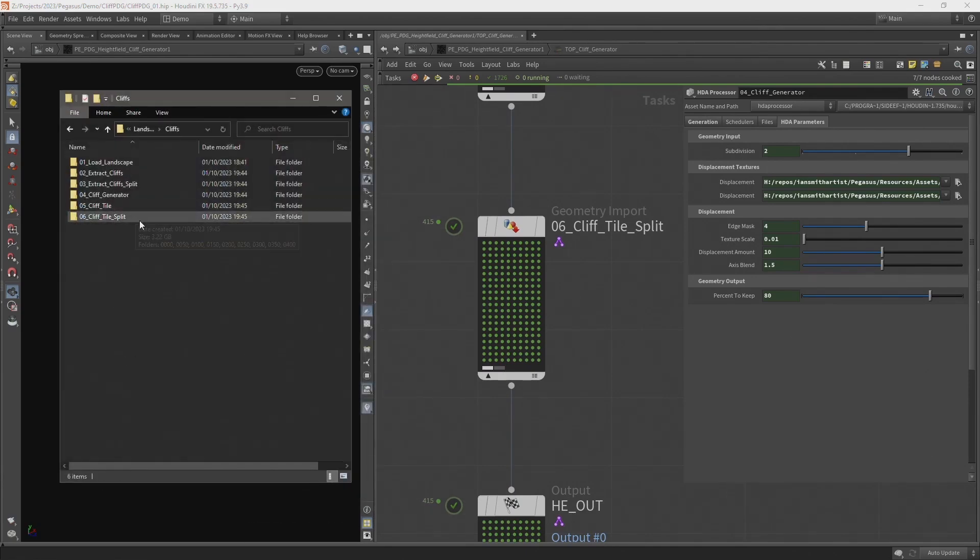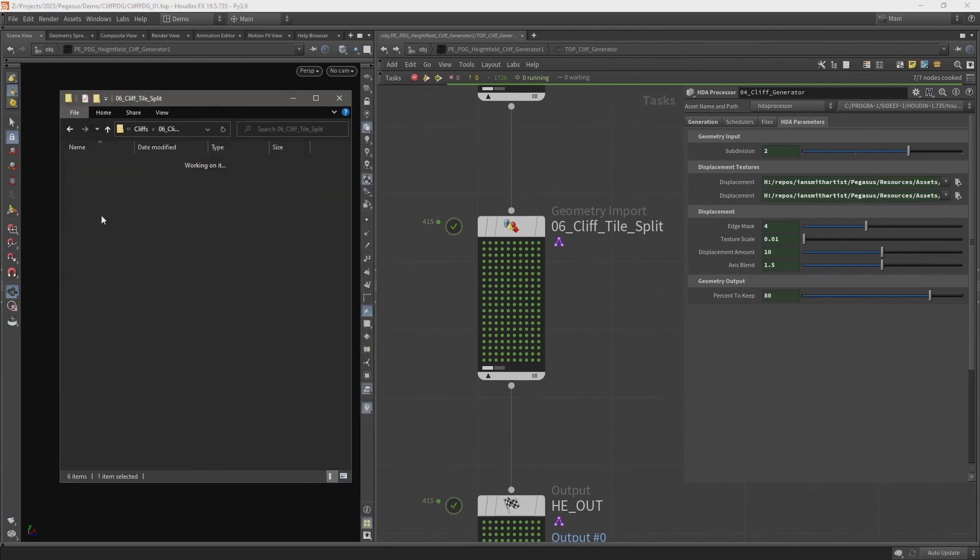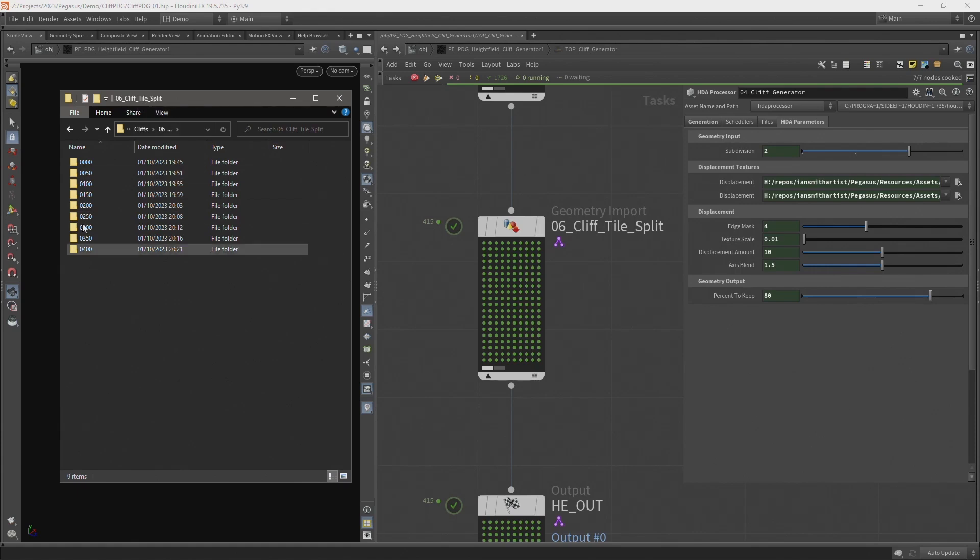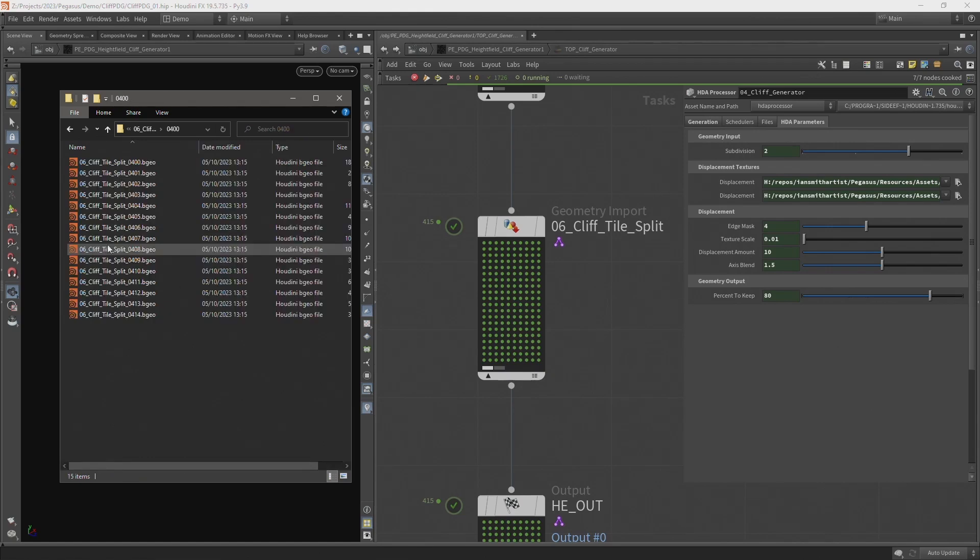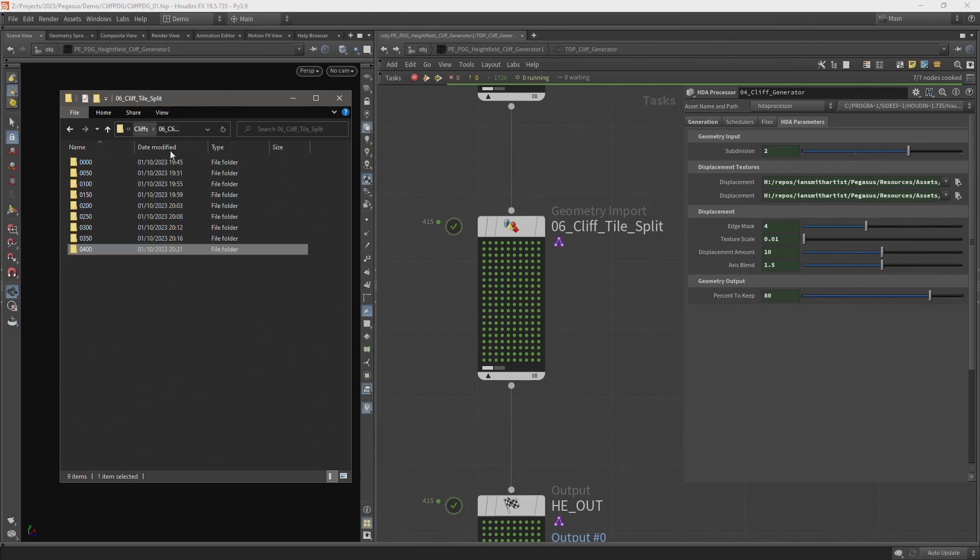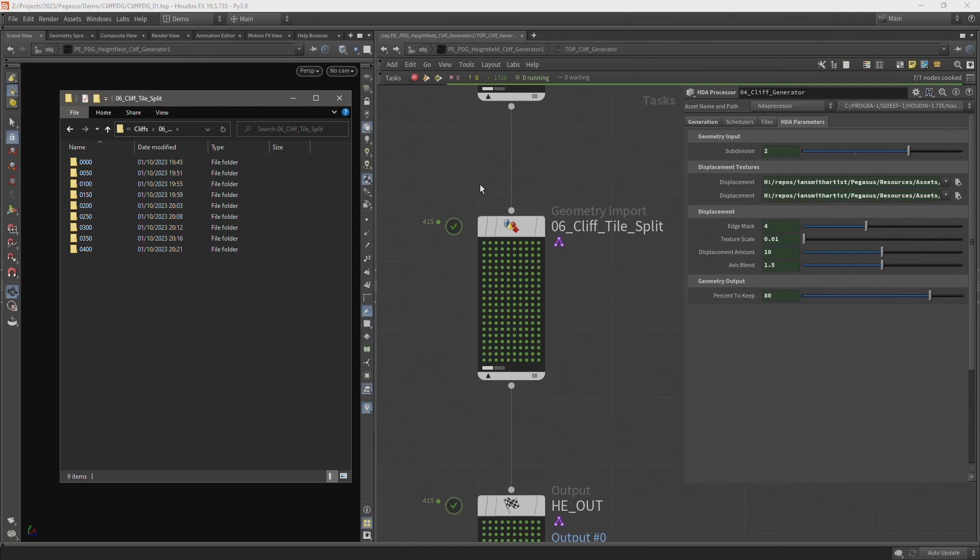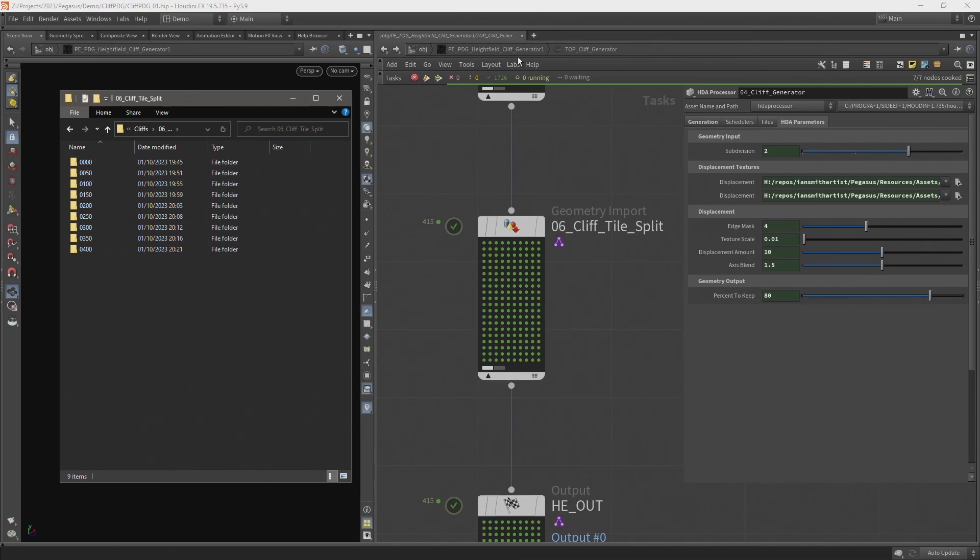And if we take a look at our directory on disk. In the cliff tile split folder, I have all of those tiles grouped together in multiples of 50. And here are the individual files. So now I want to import these into Unreal. And what I'm going to do is build another digital asset that I can bring into Unreal and use to import all of these files. So this is another way of loading files into Unreal that you have output from a TOPS network.